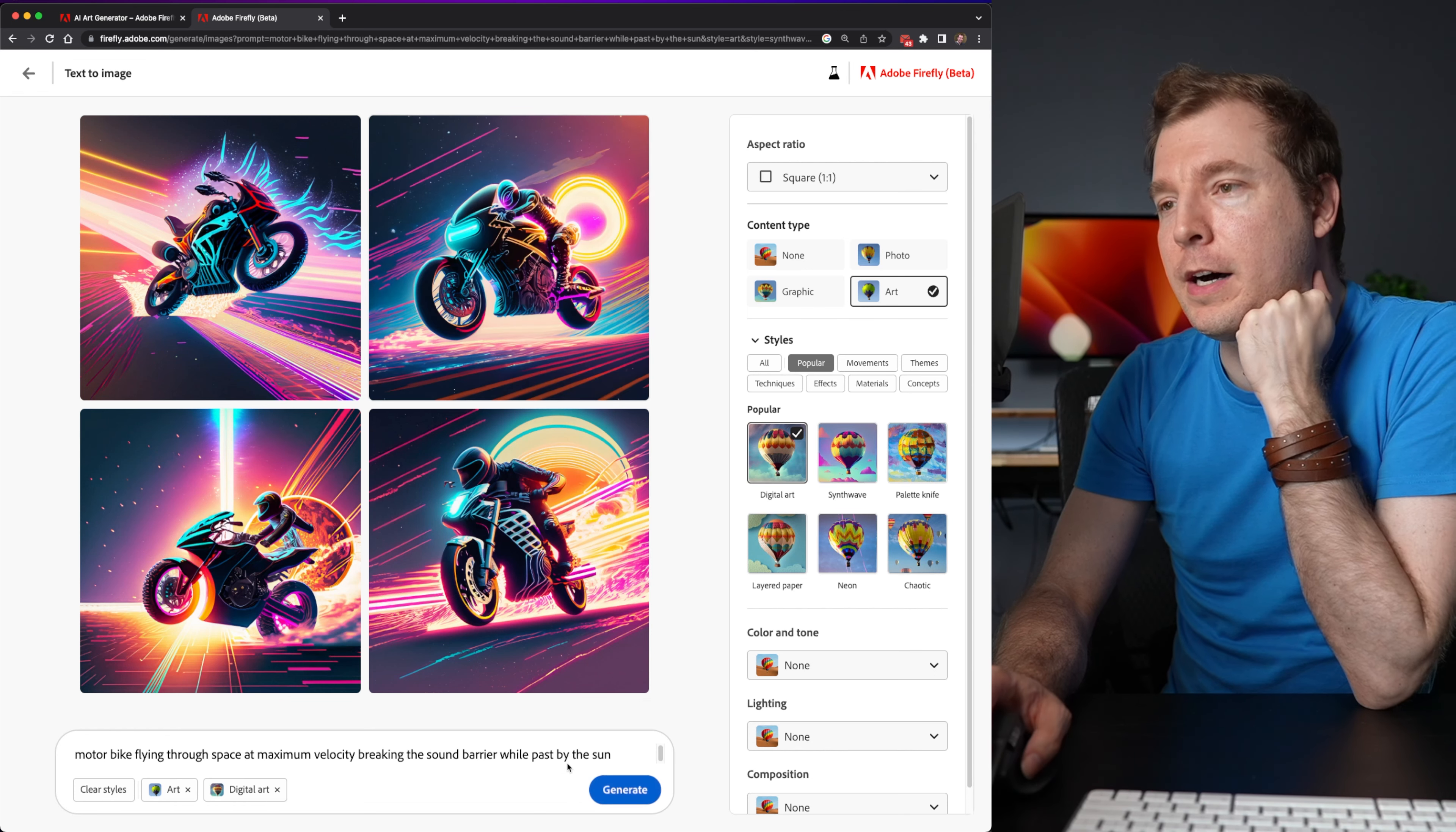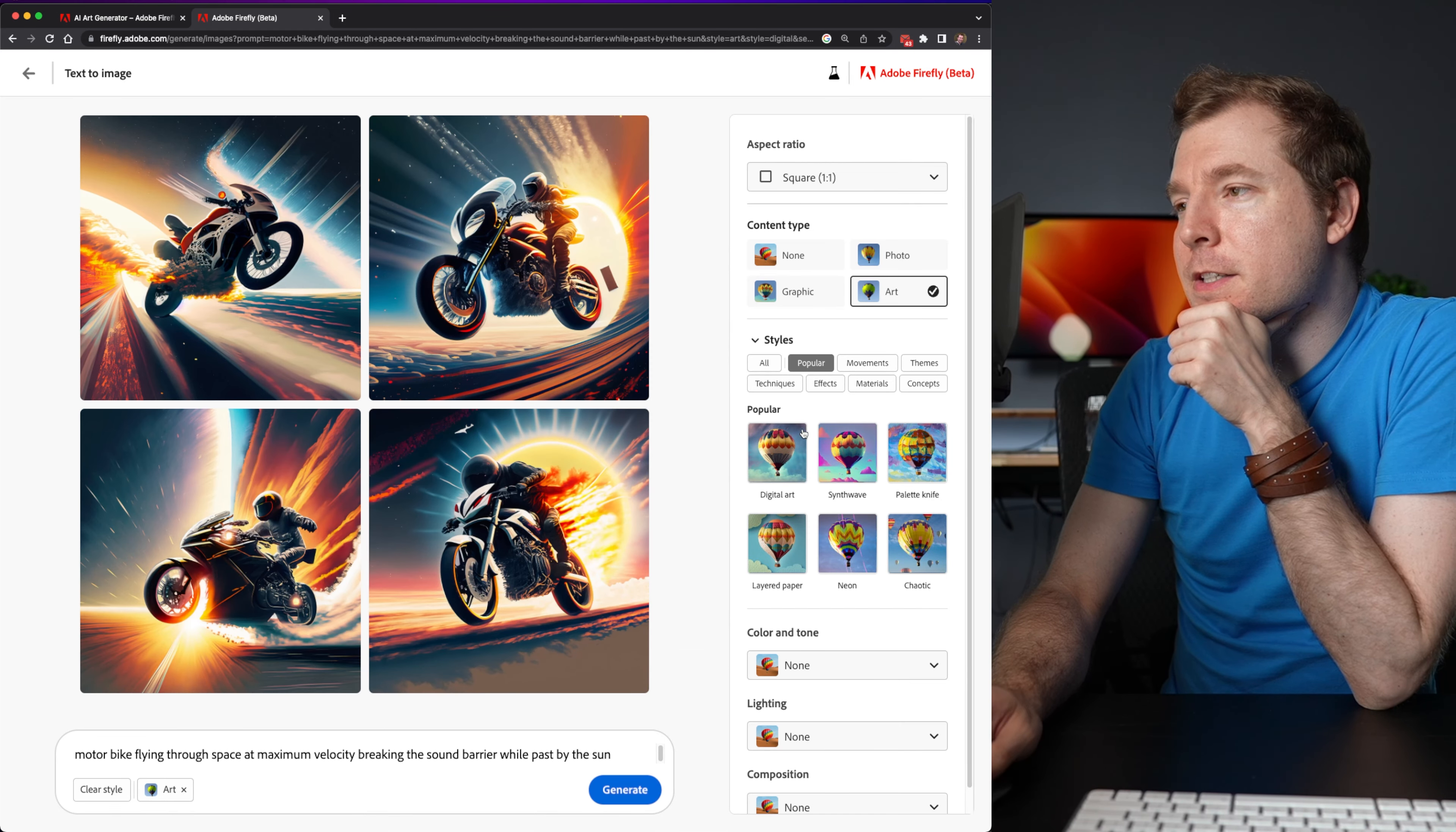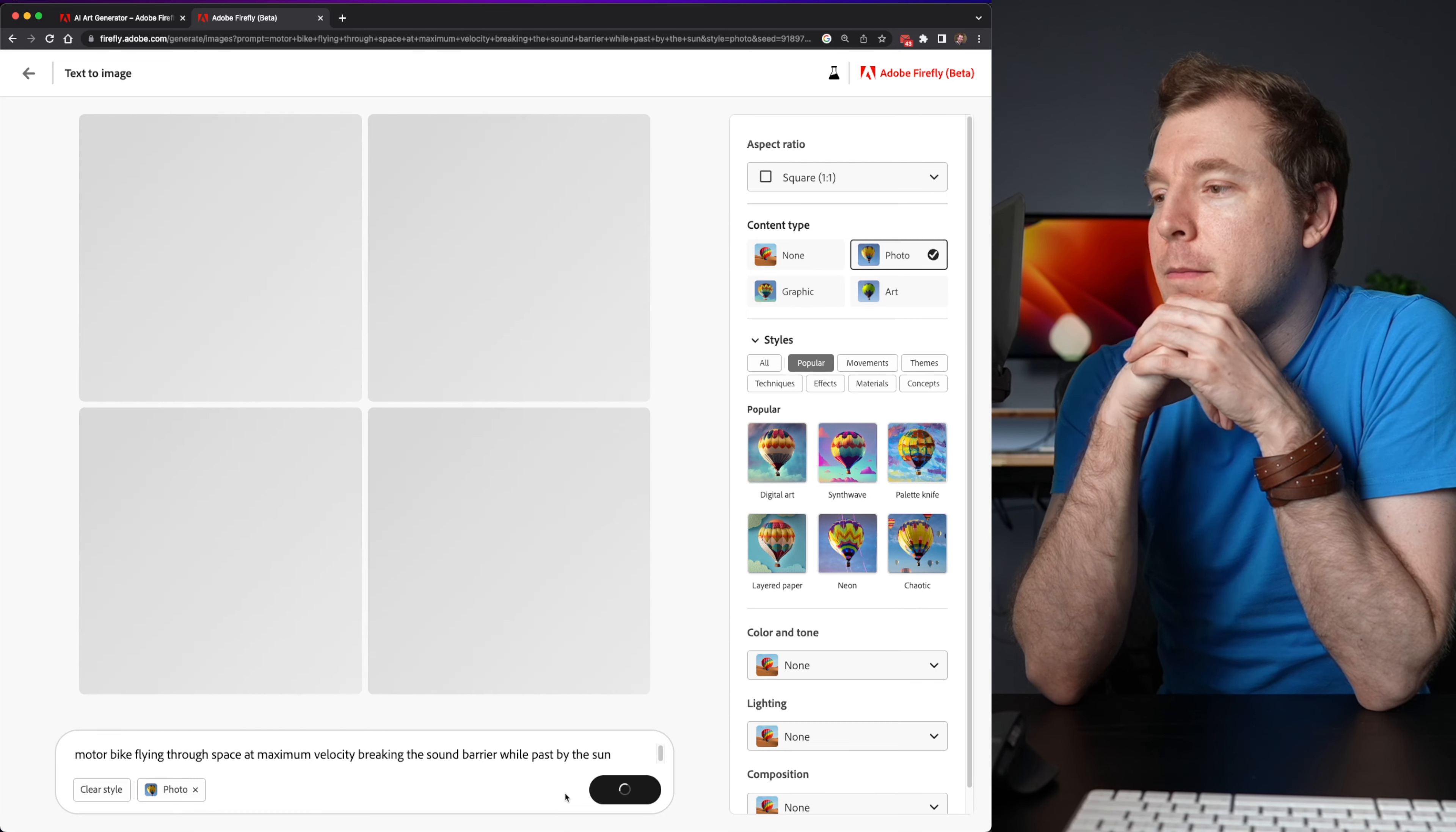Let me also try digital art to see what it comes up with. So digital art looks more or less the same as what I had before. But personally, I liked it without any of these styles. Let me also, instead of doing art, let me select a photo and see what that comes up with.